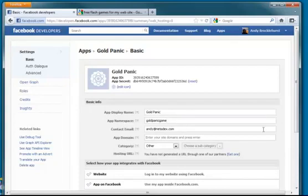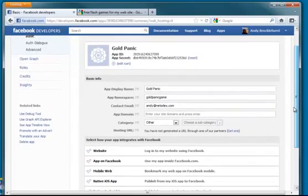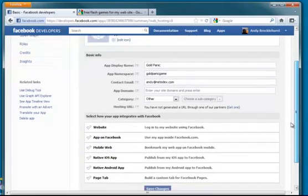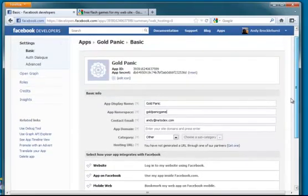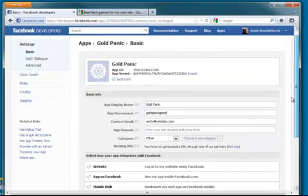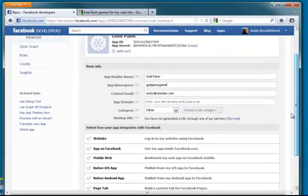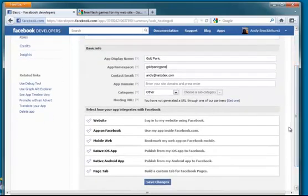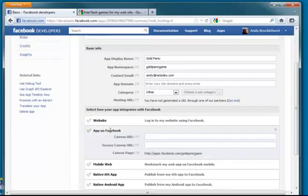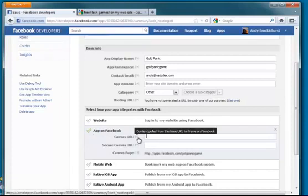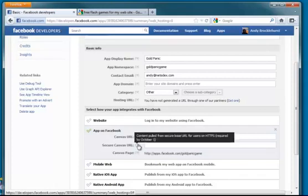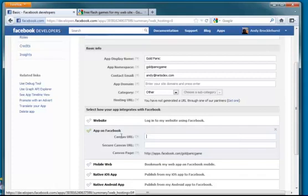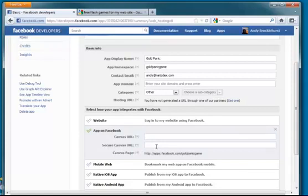So we've got our game, we've got our app namespace. The only things we really need to set up at this stage is the information under app on Facebook where we're going to tell it what the URL is and what the secure URL is.